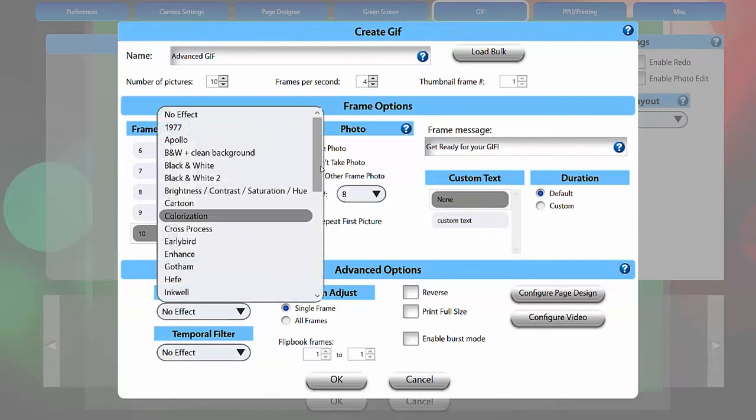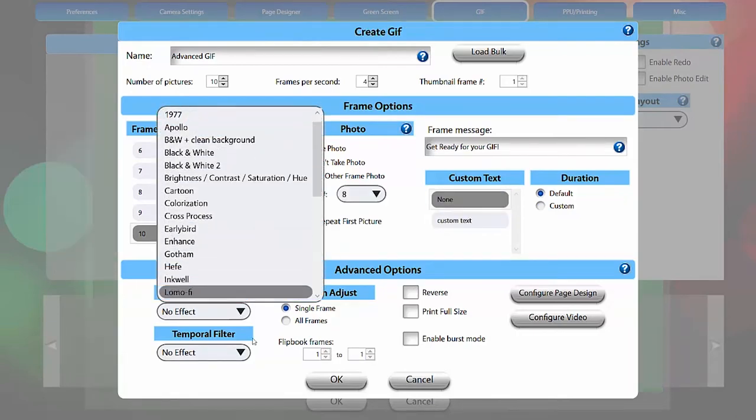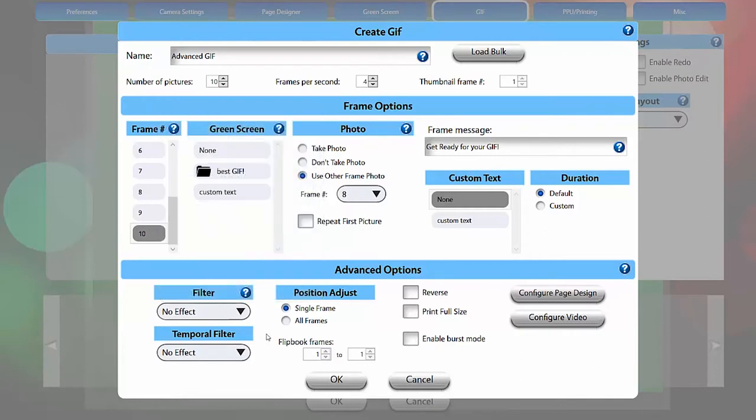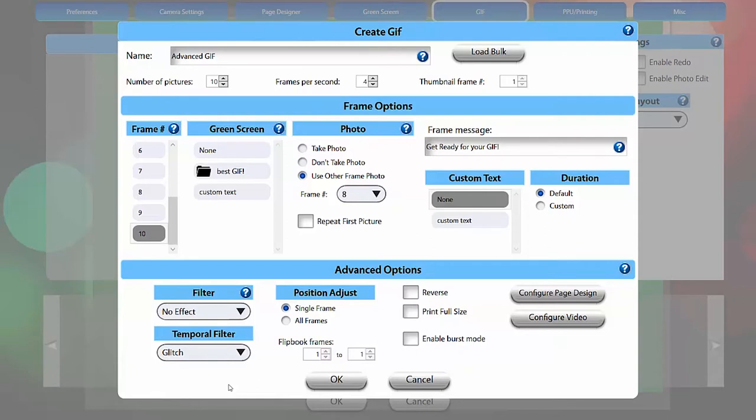Filters can be applied to your GIF by highlighting them here. Under temporal filters, you can select a filter called glitch. You can adjust the glitch filter settings in the filters tab. Check out our glitch filter tutorial for more information.